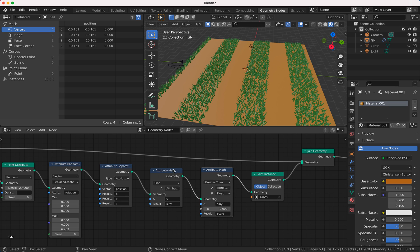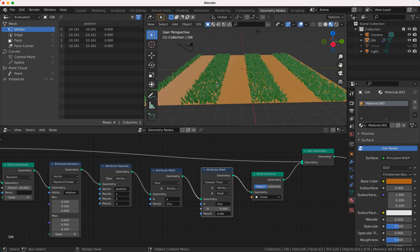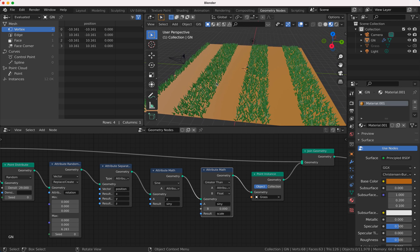Because this is Y value, and whenever the value is lower than zero, the scale is zero and you won't see the grass.